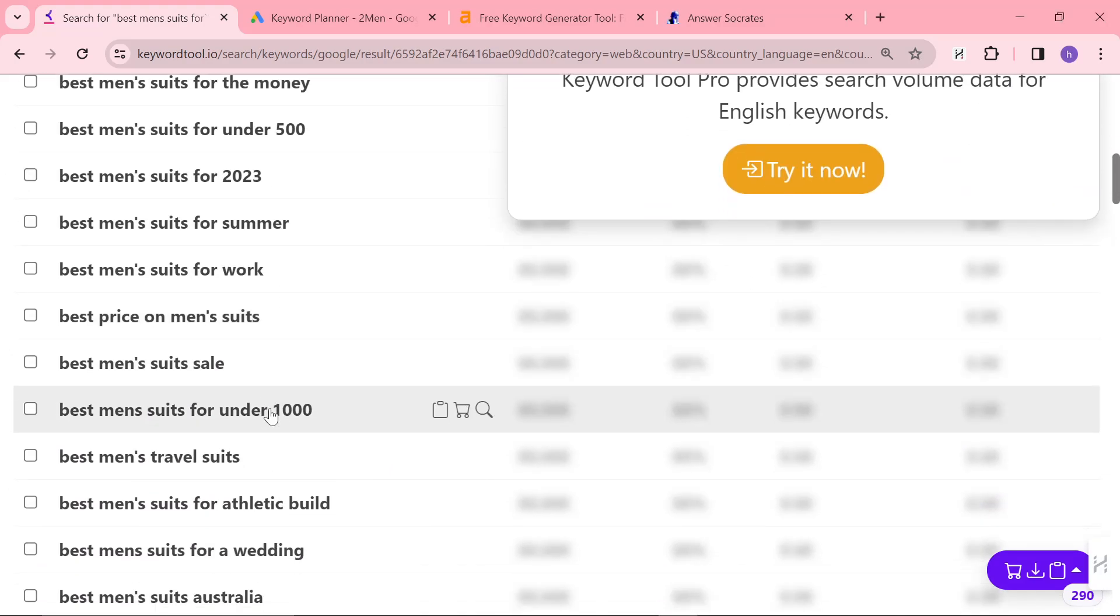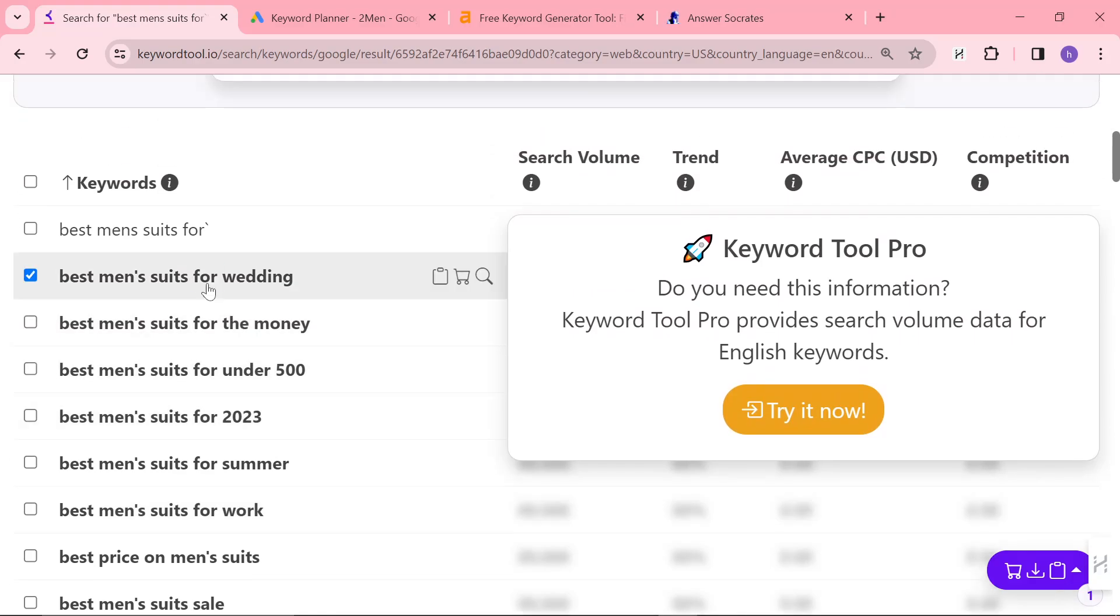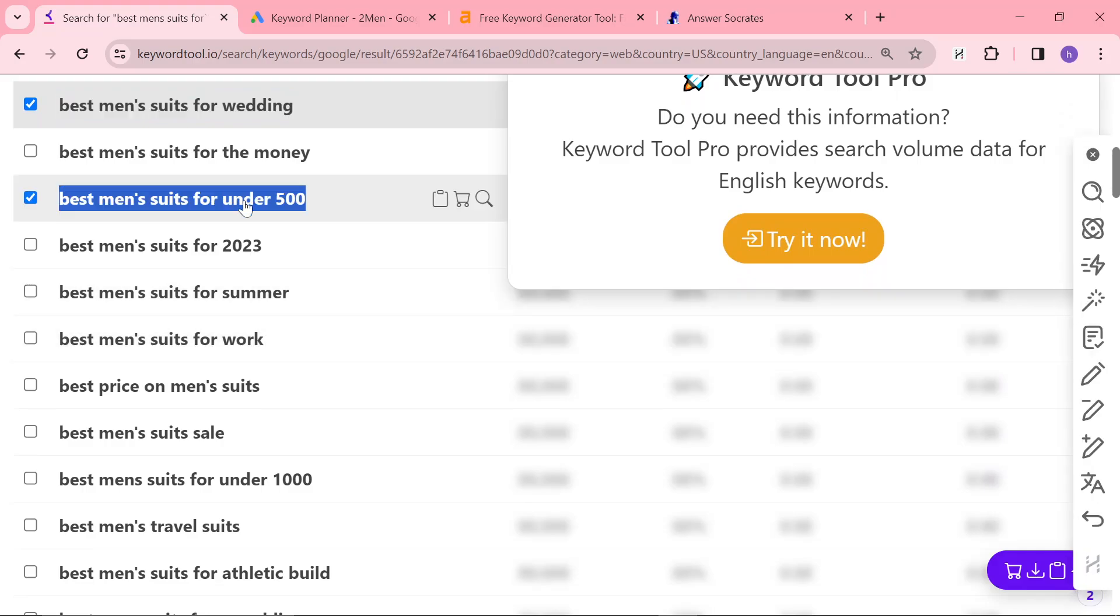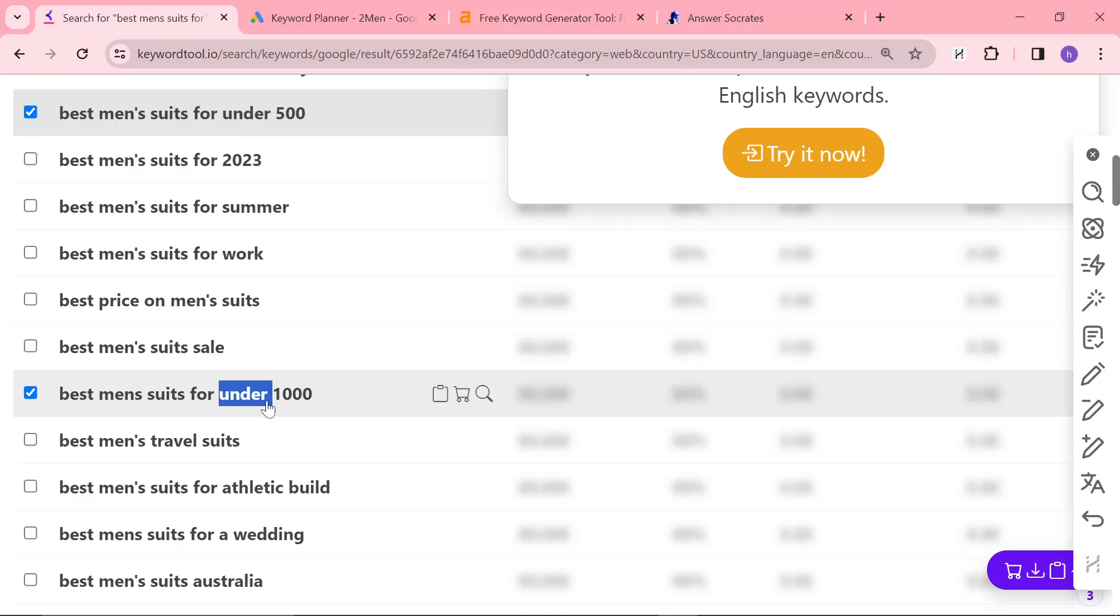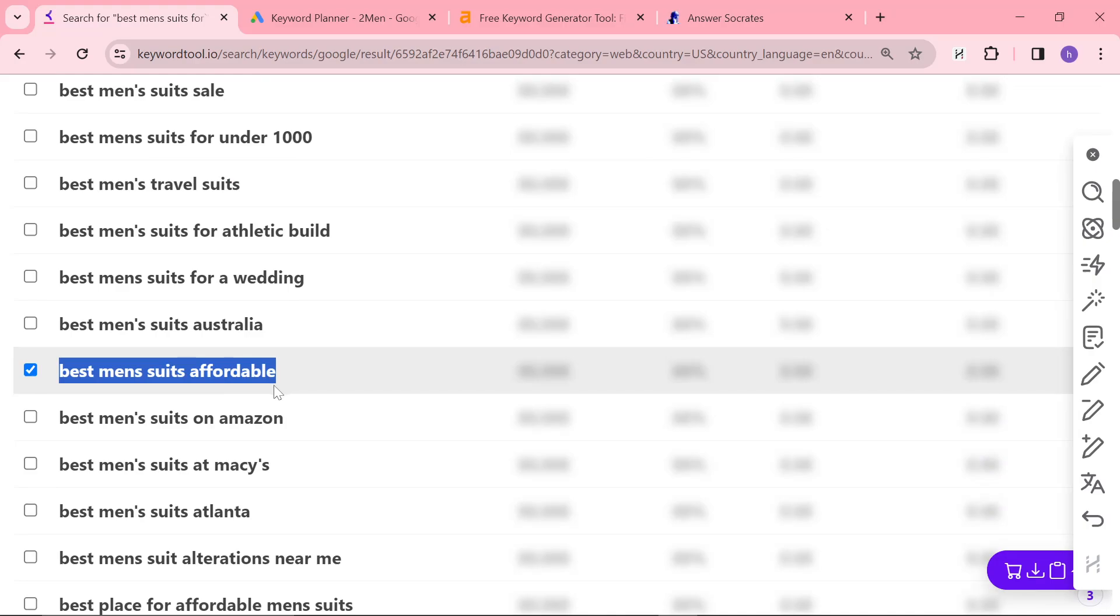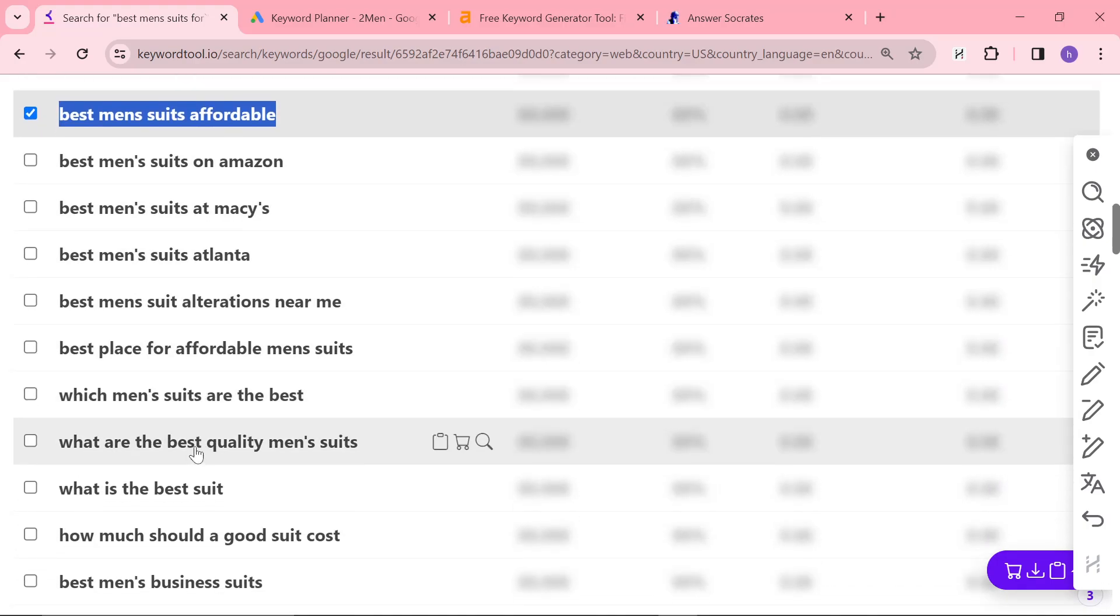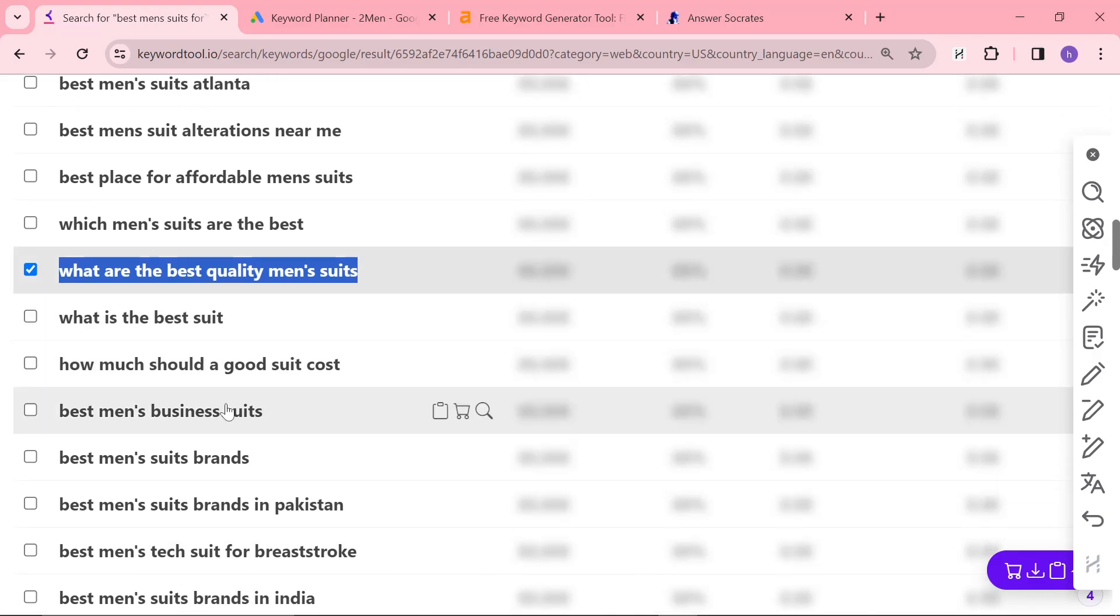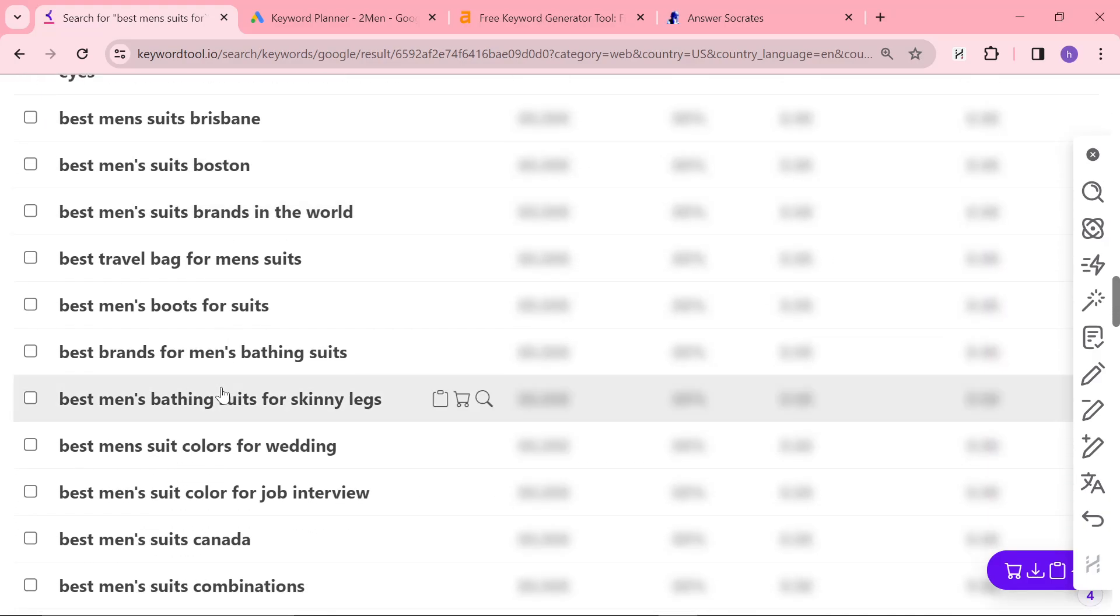So you can search through these. You can see some of these are fine. Best suits for wedding, really good article to write right now. Best suits for under 500, we do have some suits for under 500. Best suits for under 1,000, we also have a lot of suits for under 1,000. All of these would work well. Best men's suits affordable. What are the best quality men's suits? Not quite as good.